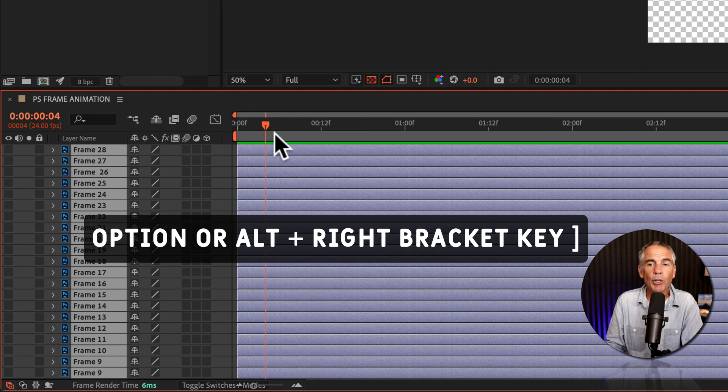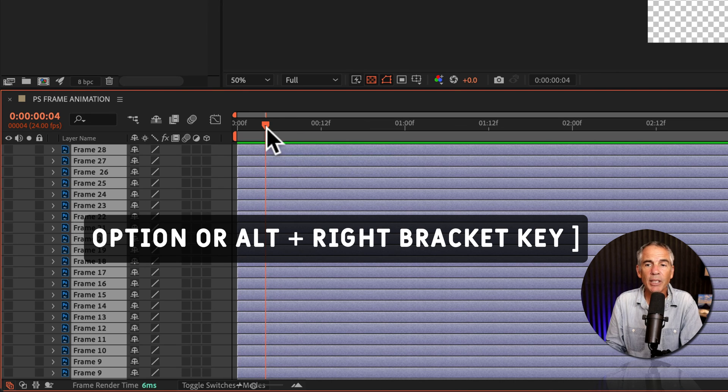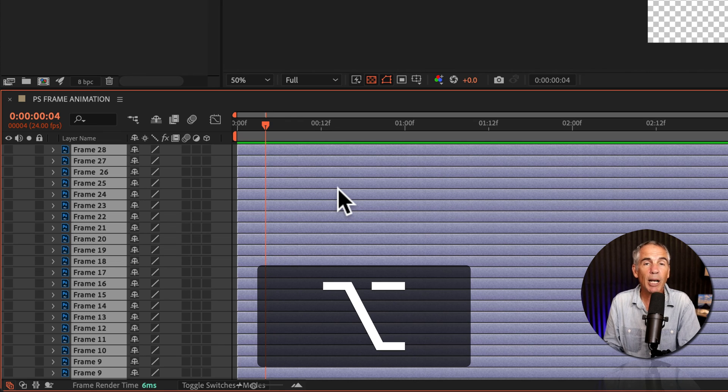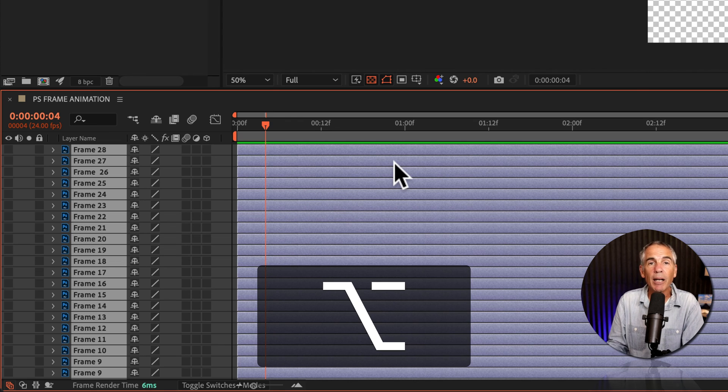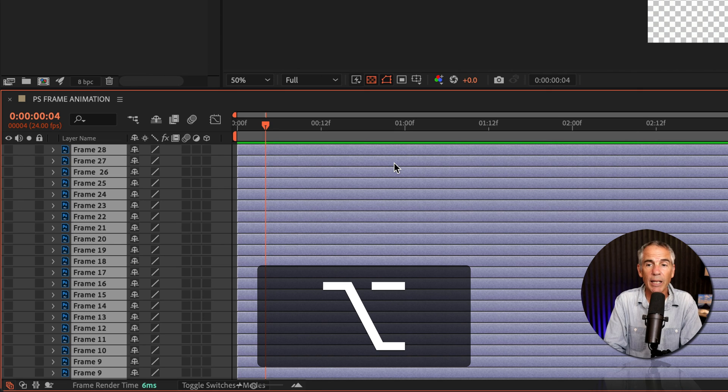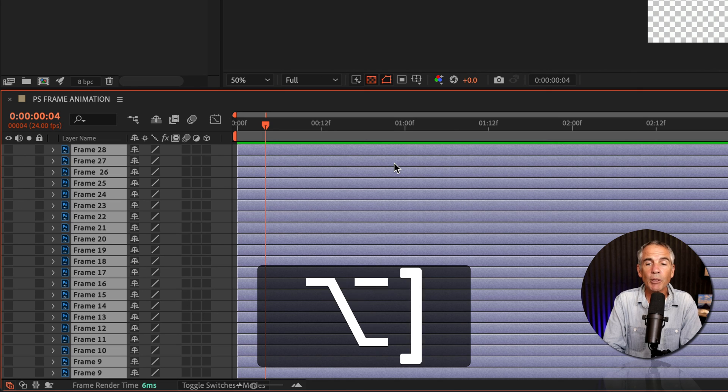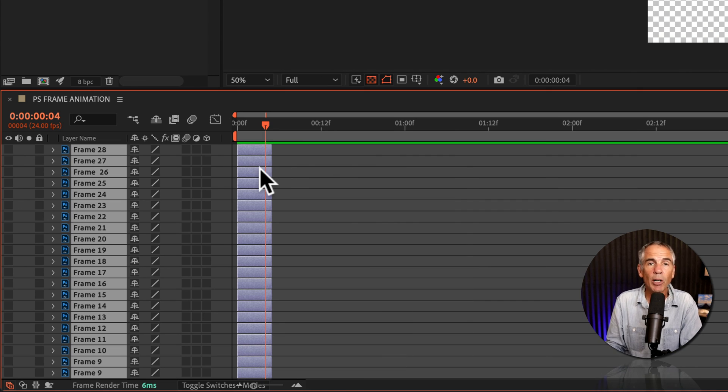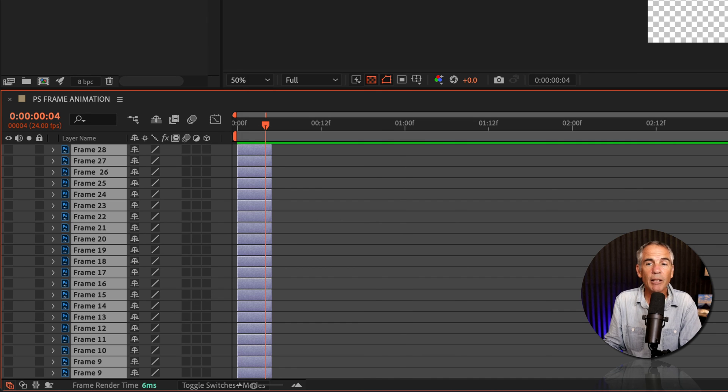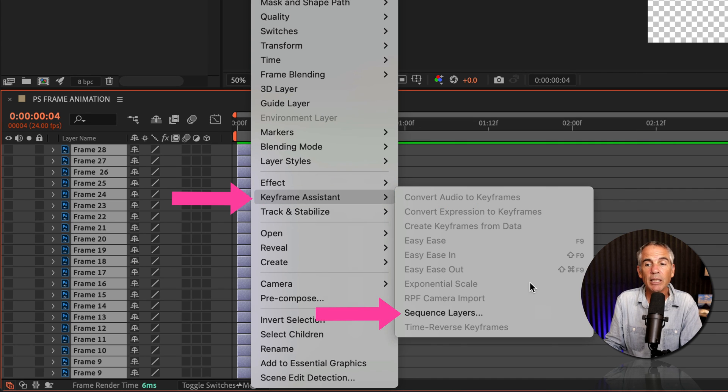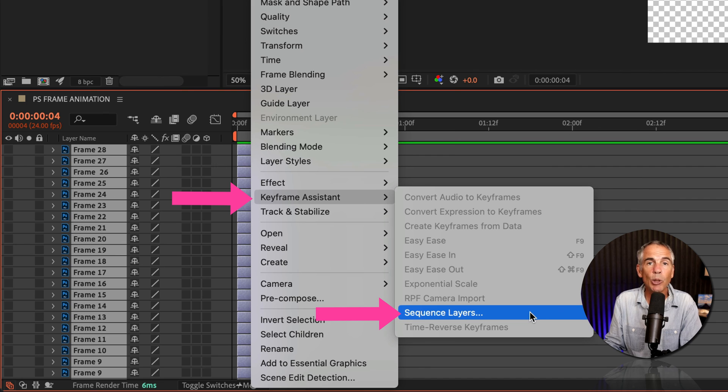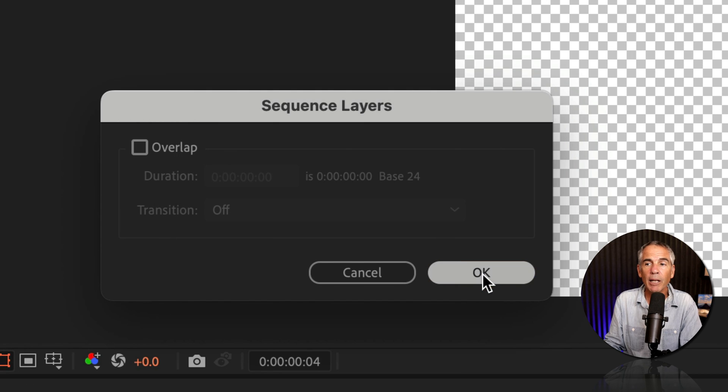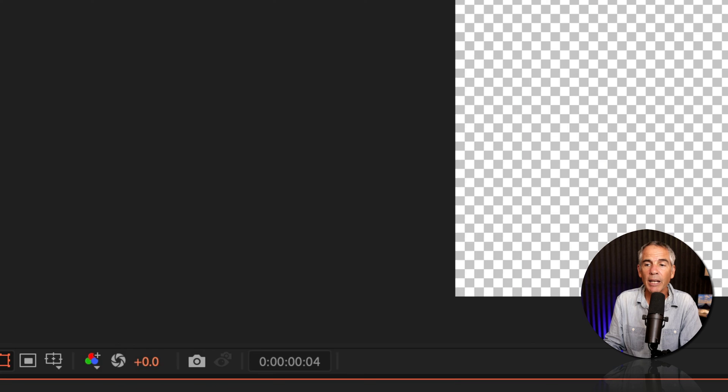Now I am going to trim all of the layers at the CTI location. So I'm going to press the Option key on a Mac, Alt if you're on Windows, and tap on the right square bracket key. Option or Alt, right bracket key is going to trim all the layers. I'll just right-click right on the layers. I'm going to go to Keyframe Assistant, and select Sequence Layers. I'll keep this unchecked for overlap, then click OK.